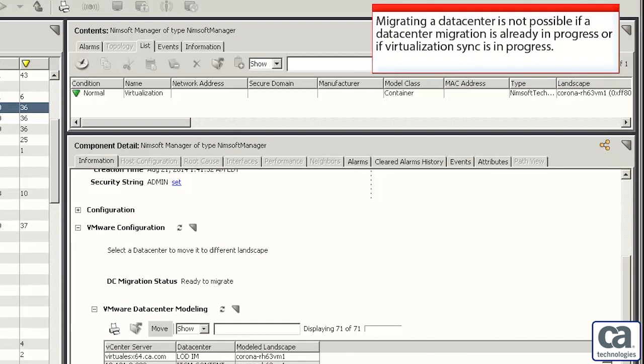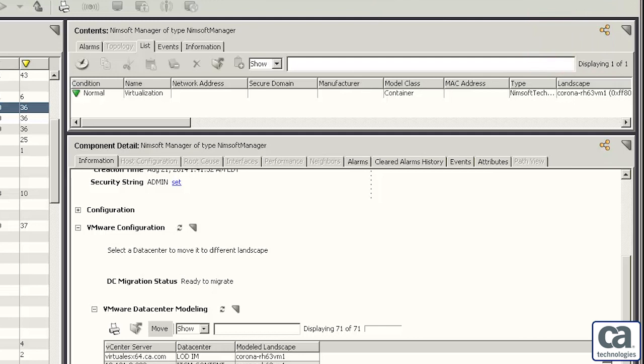Click Yes to confirm the movement of the data center. Observe the data center is moved to the selected landscape successfully. Note that migrating a data center is not possible if a data center migration is already in progress or if virtualization sync is in progress.